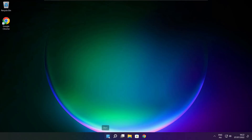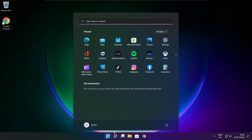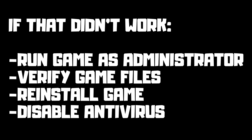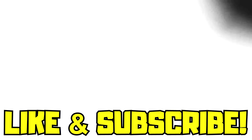And restart your PC. If that didn't work: run game as administrator, verify game files, reinstall game, or disable antivirus. Problem solved.